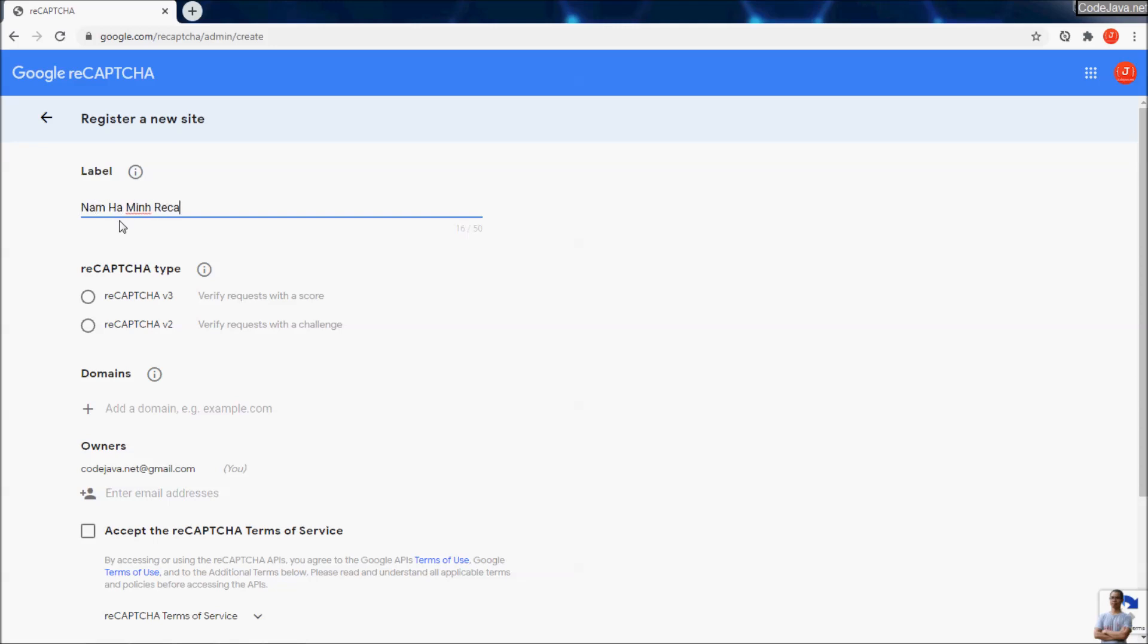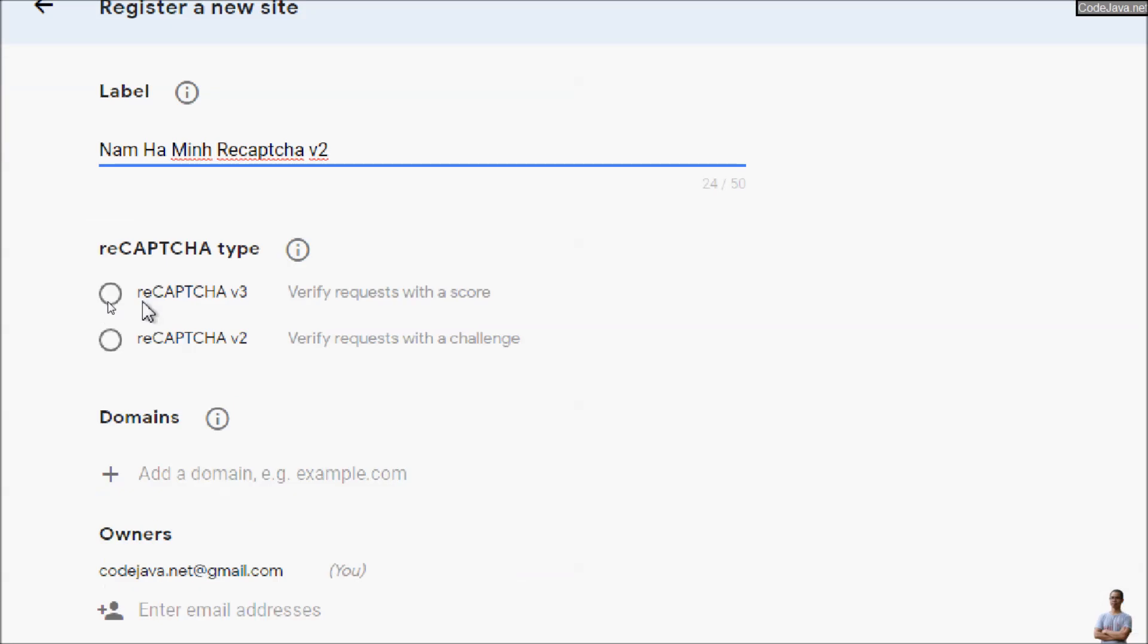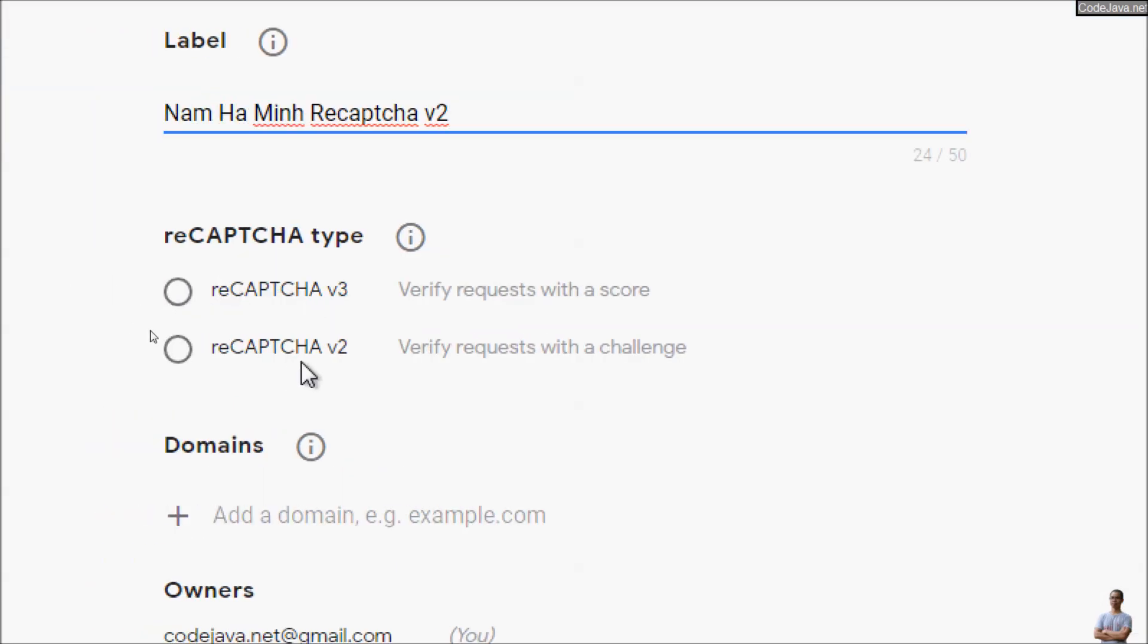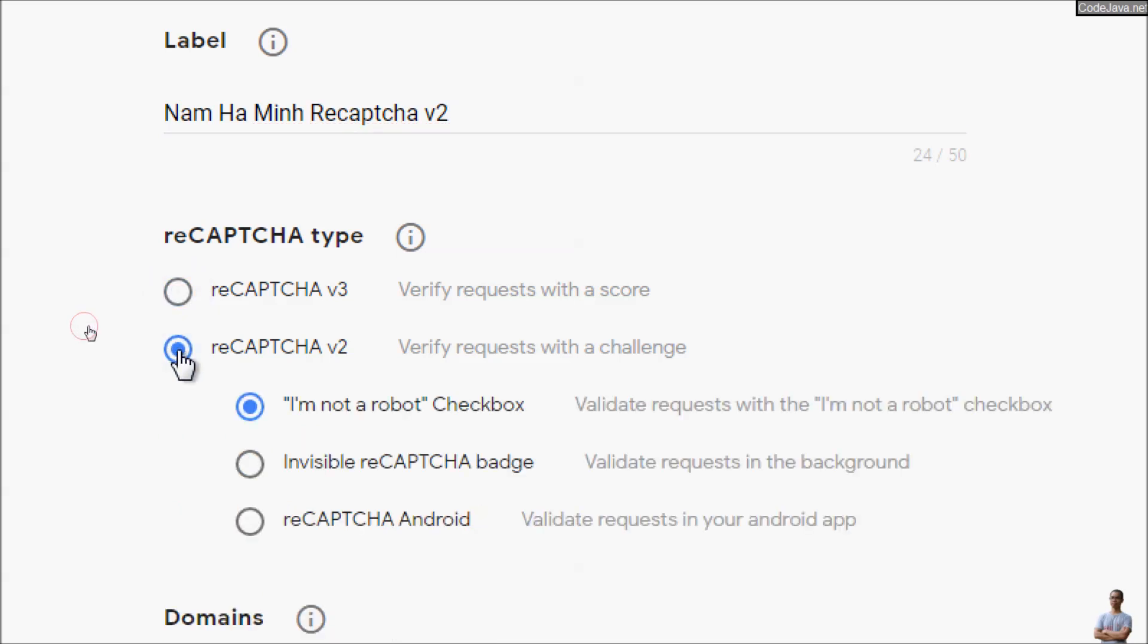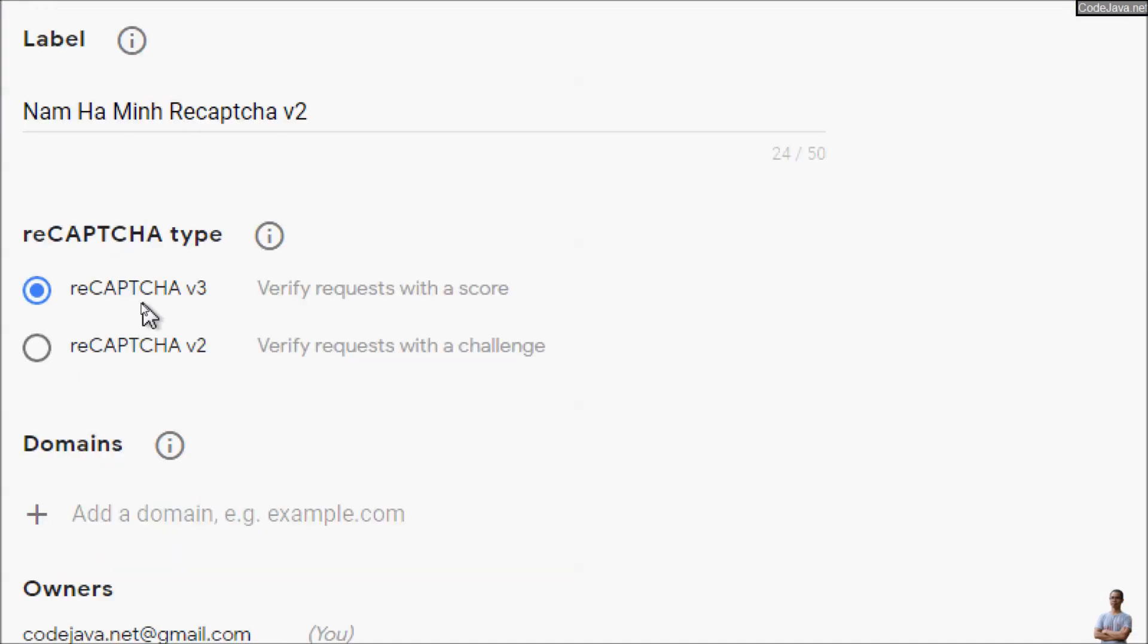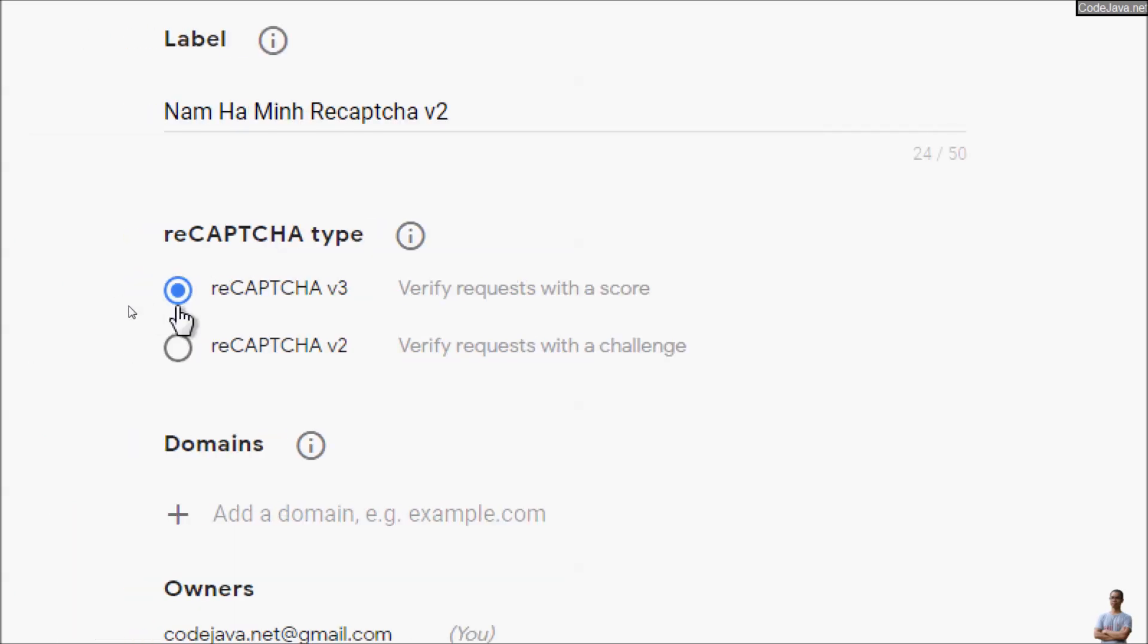You can choose a type of reCAPTCHA: version 3 or version 2. The difference between version 3 and version 2 is that with version 2 you can display an 'I'm not a robot' checkbox to validate the request. With reCAPTCHA version 3, it will return a score and depending on the return score, you will decide what to do next in your website.